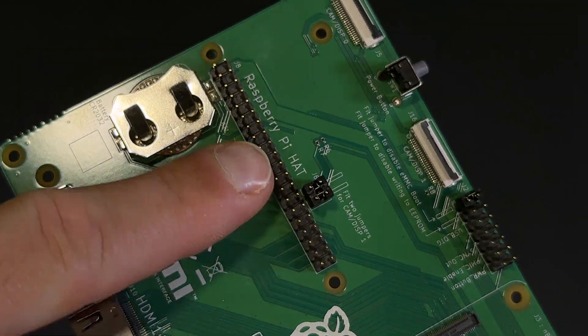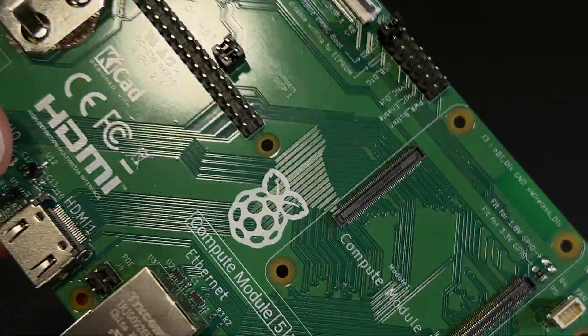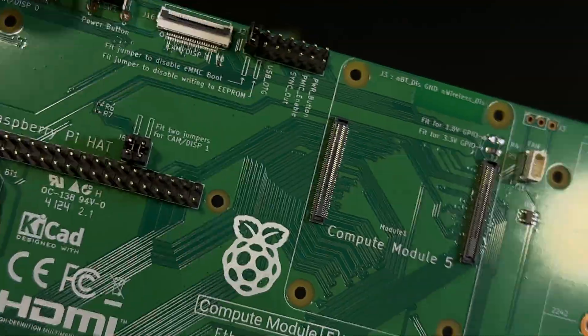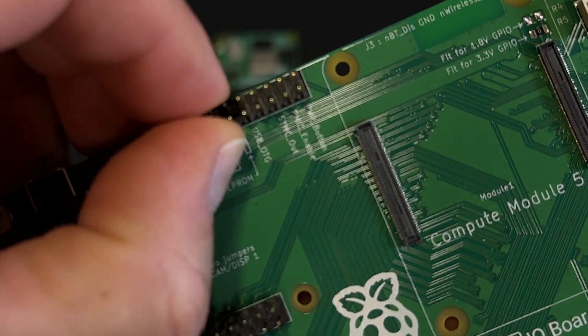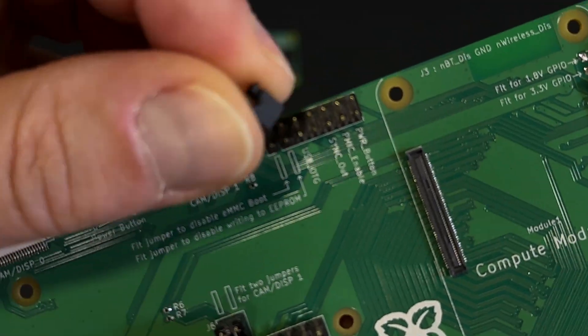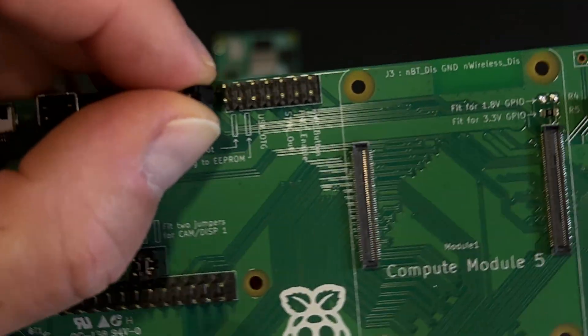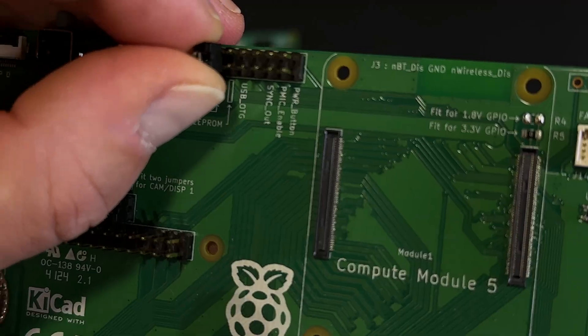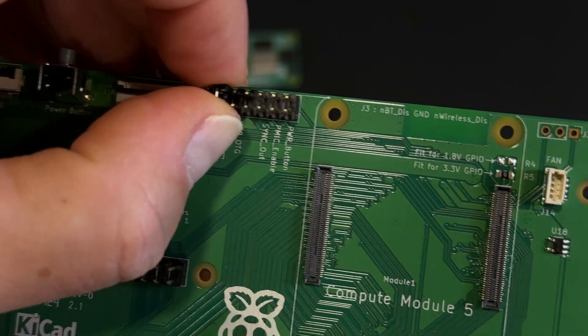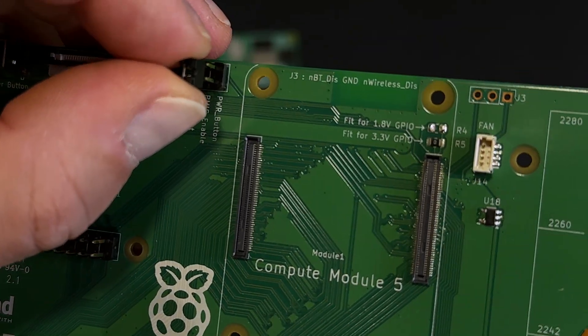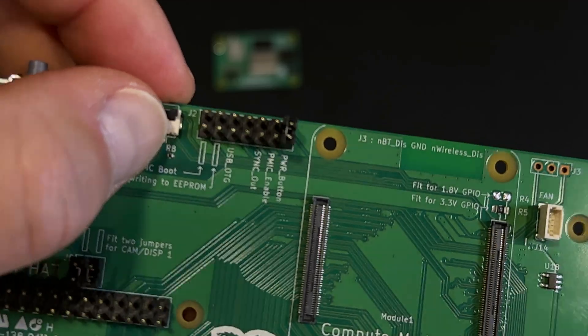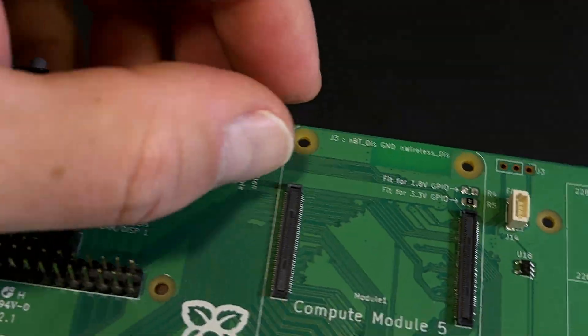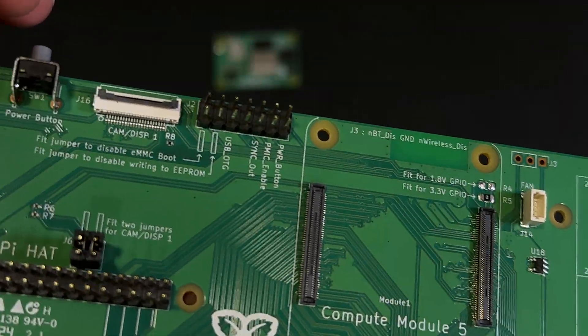Here are the classic 40 GPIO pins for attaching Raspberry Pi hats and expansion modules. This set of 14 pins, along with the jumpers, lets you enable or disable certain features and connect additional peripherals. For full details, check the board's datasheet. We've included a link in the video description.